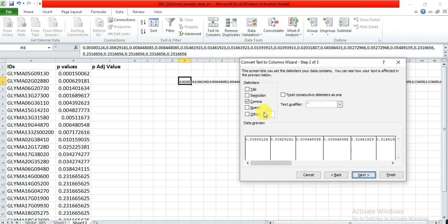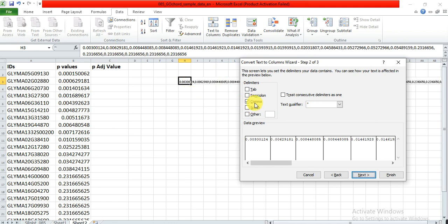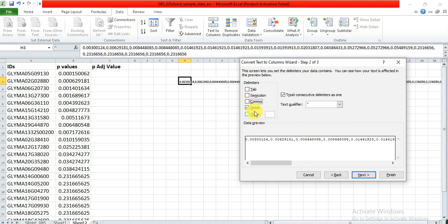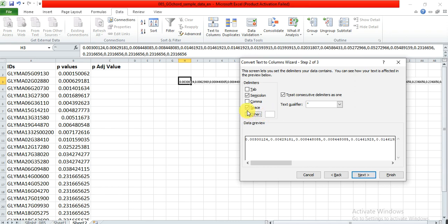Click on that cell containing all the values, go to Data, click Text to Columns, then select Delimited, then Next. Check what is present between these two values. If there is a comma, select comma. If there is a space, select space. If there is a semicolon, select semicolon. Or if there is any other sign, you can write it in Other.